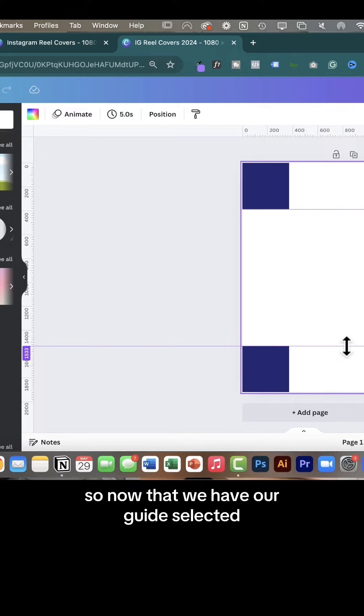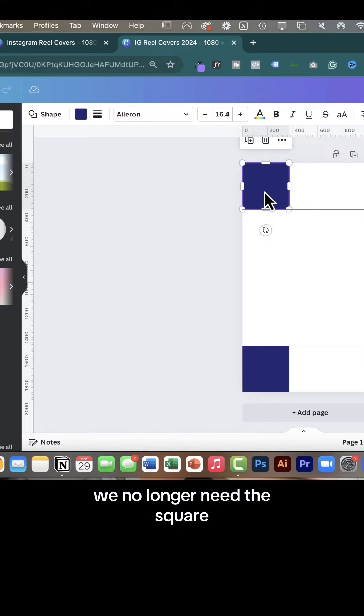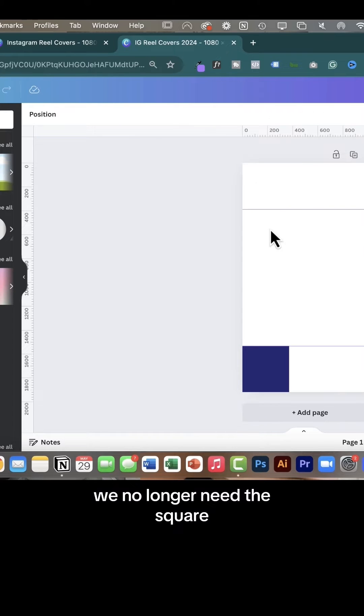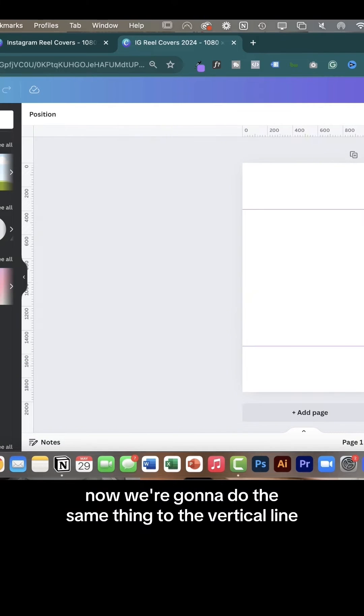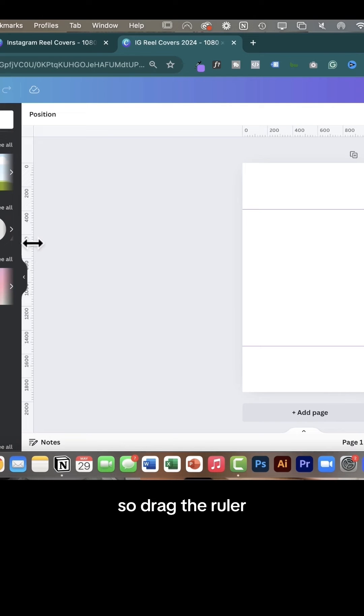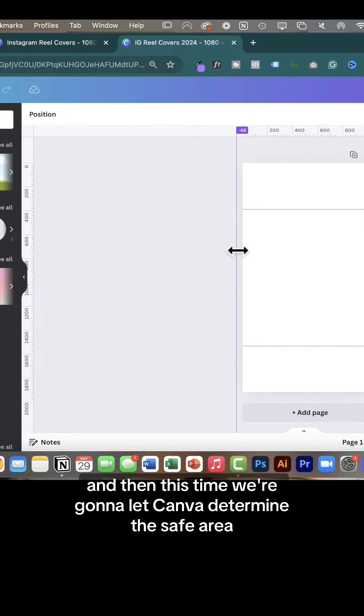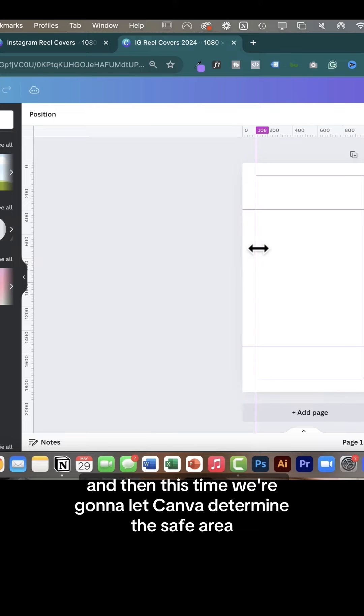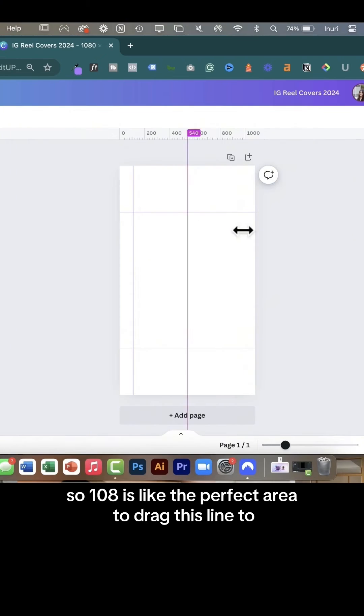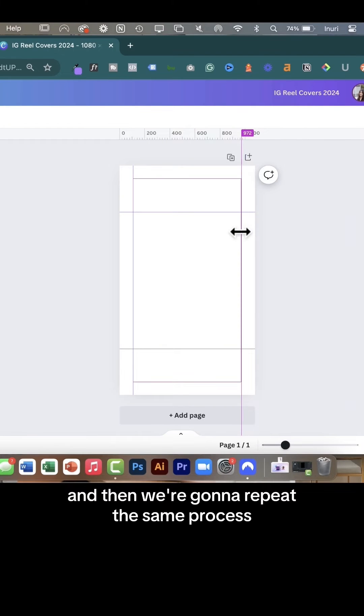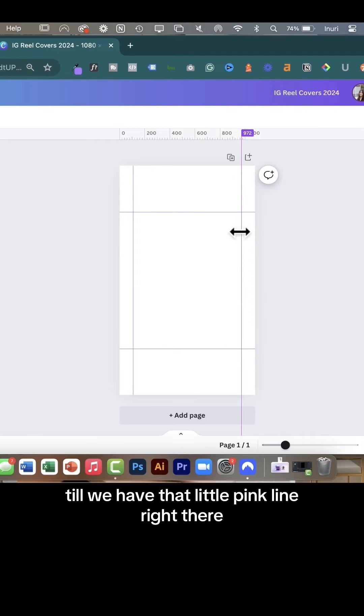Now that we have our guide selected, we no longer need those squares, so we're going to delete them. Now we're going to do the same thing to the vertical line, so drag the ruler. This time we're going to let Canva determine the safe area, so 108 is the perfect area to drag this line to, and then repeat the same process till we have that little pink line right there.